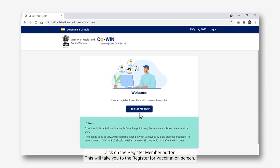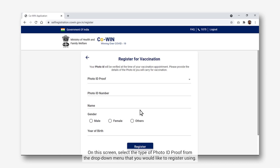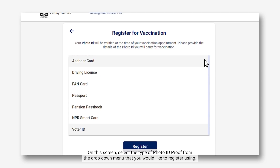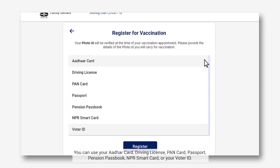Click on the Register Member button. This will take you to the Register for Vaccination screen. On this screen, select the type of photo ID proof from the drop-down menu that you would like to register using. You can use your Aadhaar Card, Driving License, PAN Card, Passport, Pension Passbook, NPR Smart Card or your Voter ID.